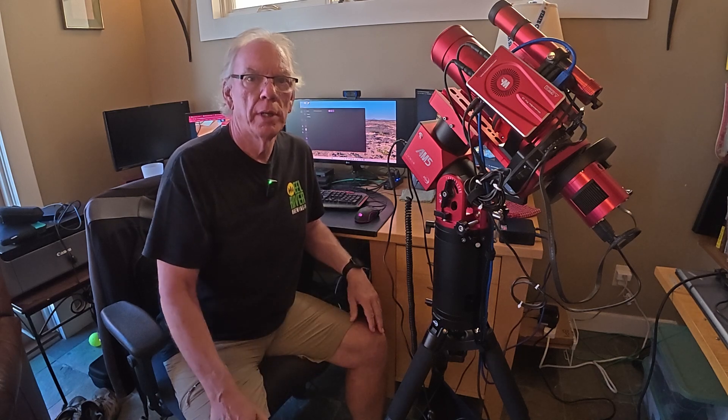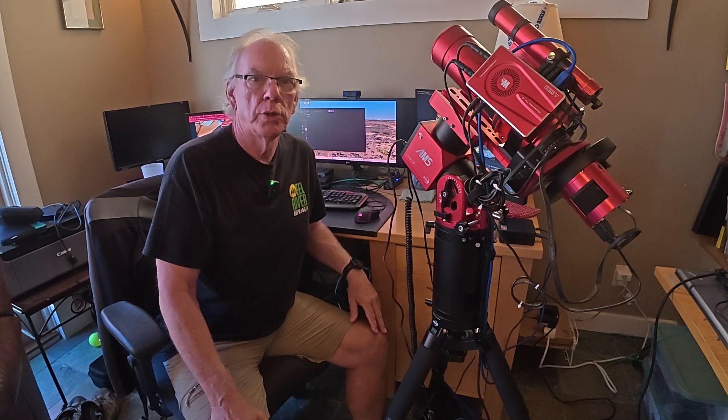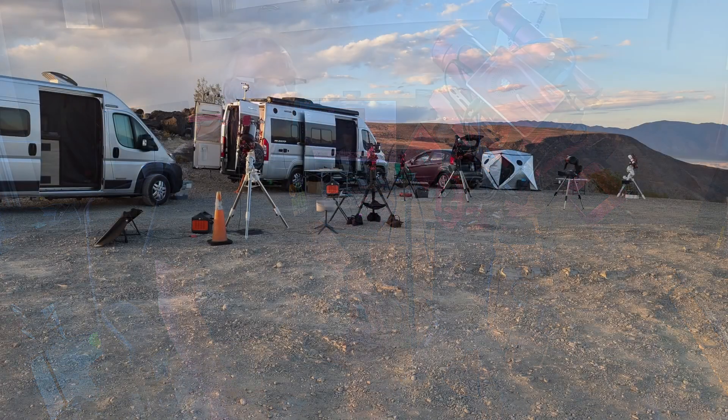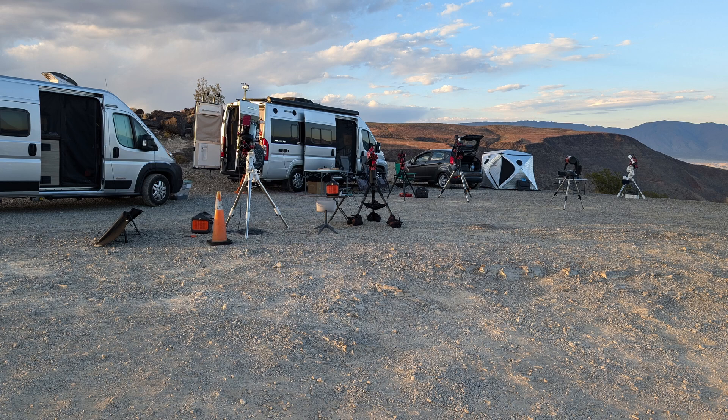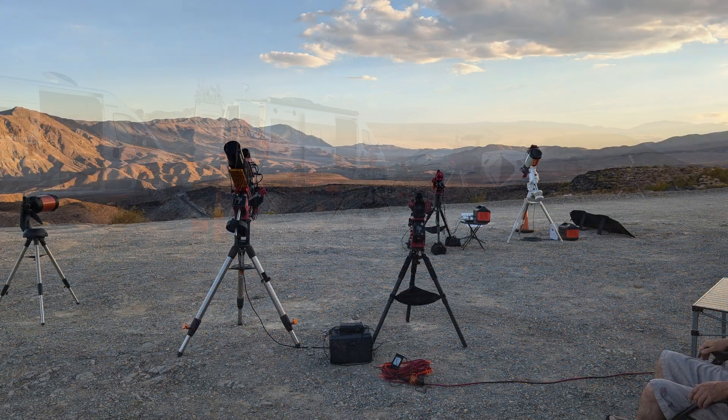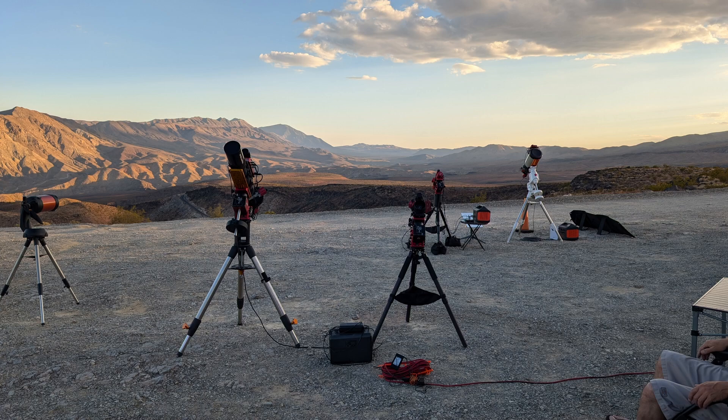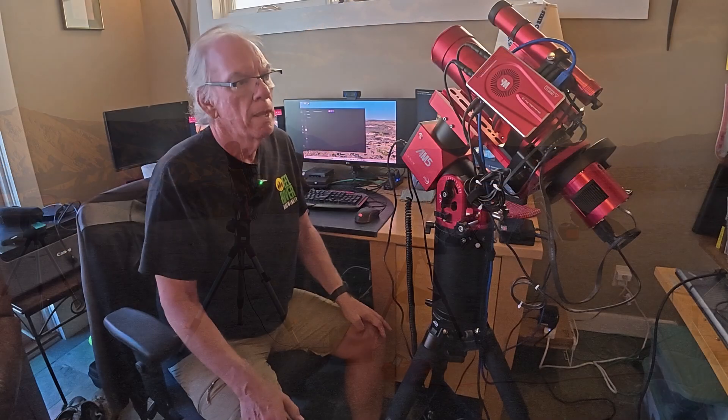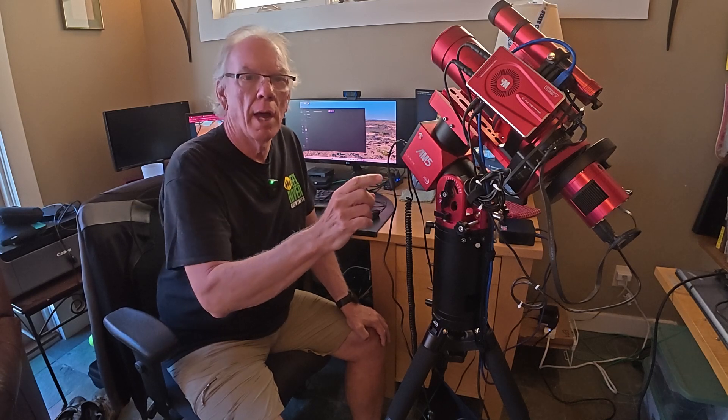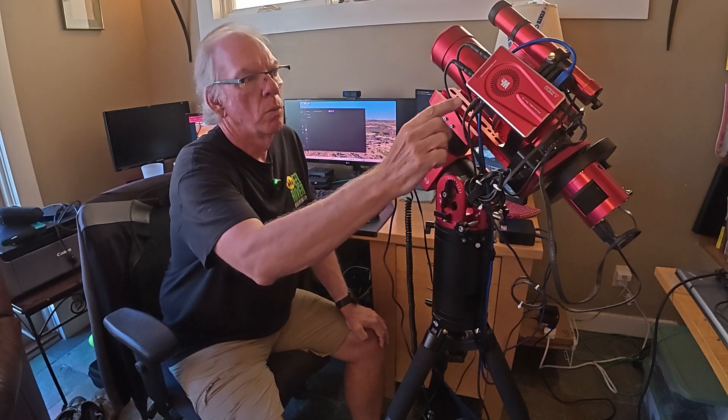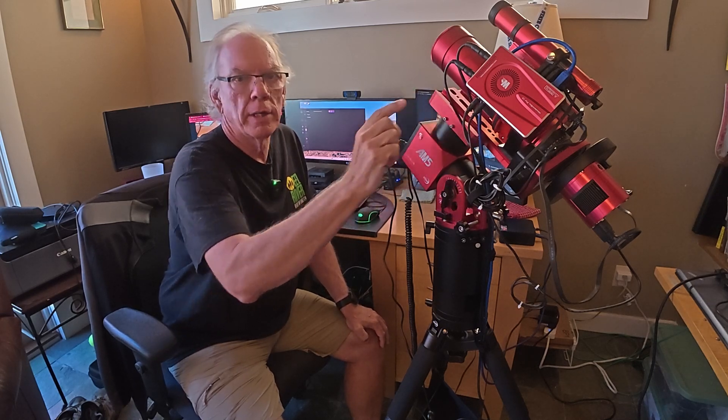And then I decided to come home and drop down to Death Valley, Father Crowley Overlook, where I was able to hook up with Patrick Kerrigan and Christian Ralph for a night of imaging.